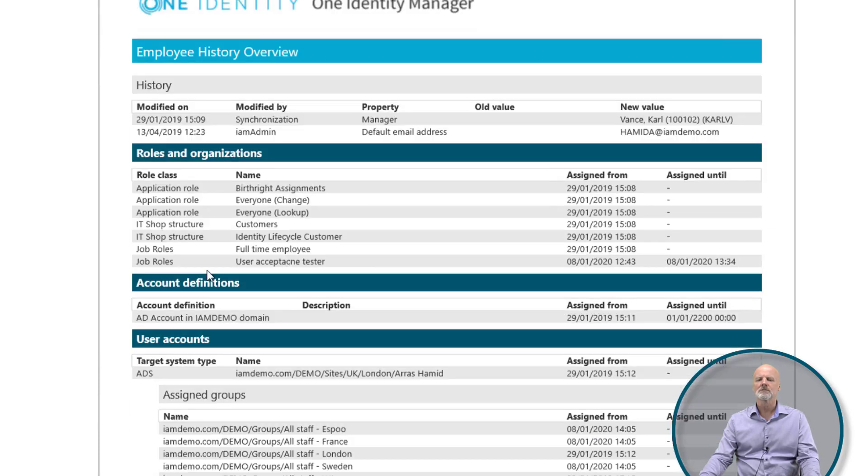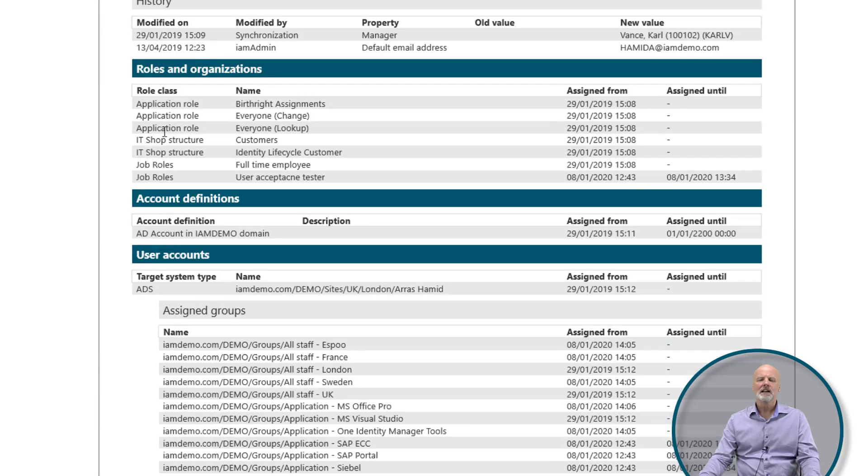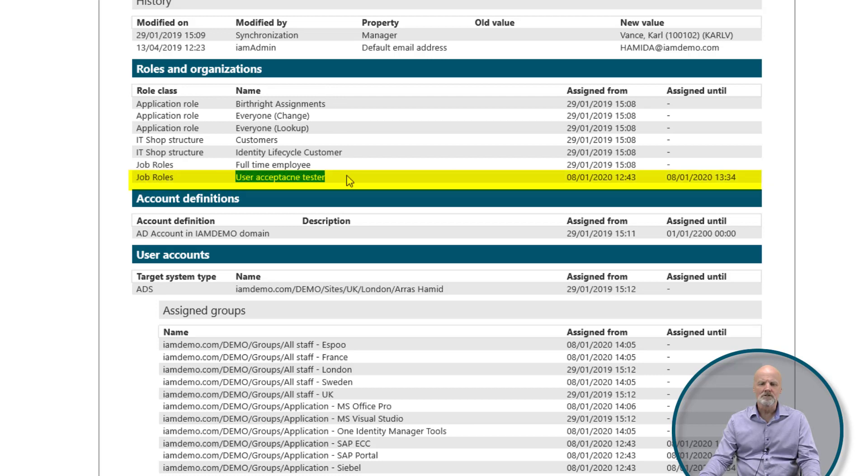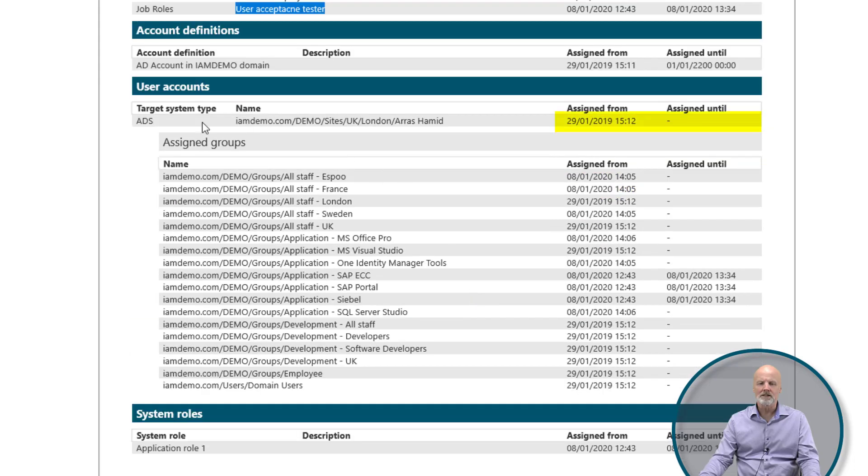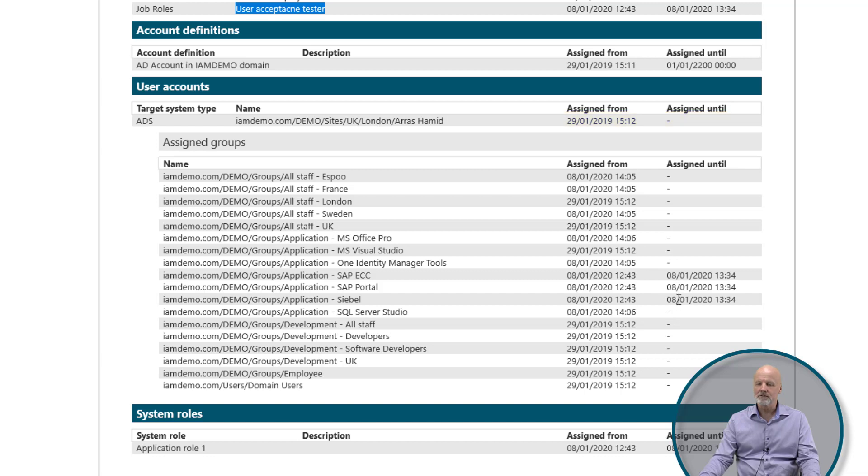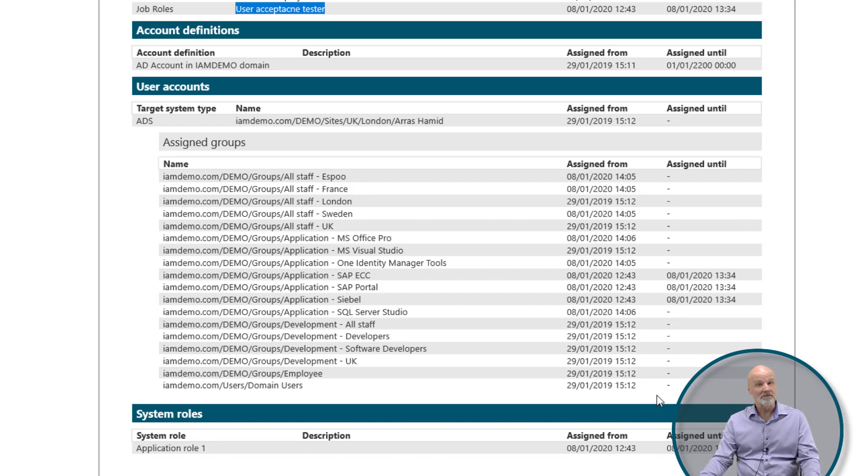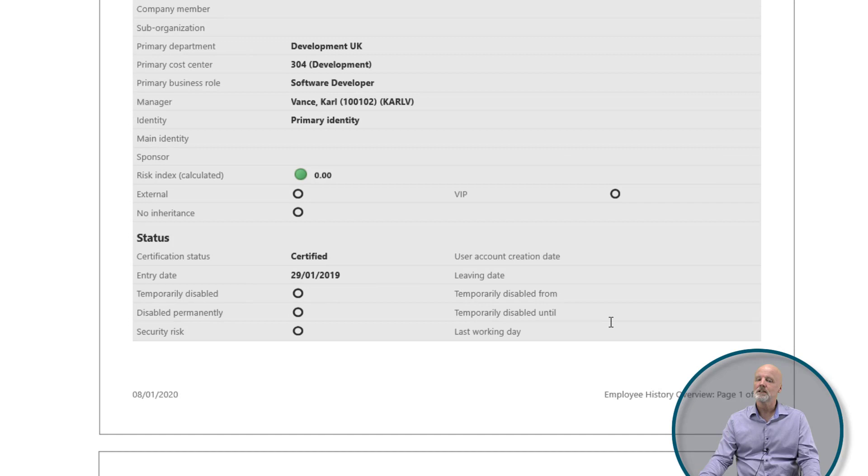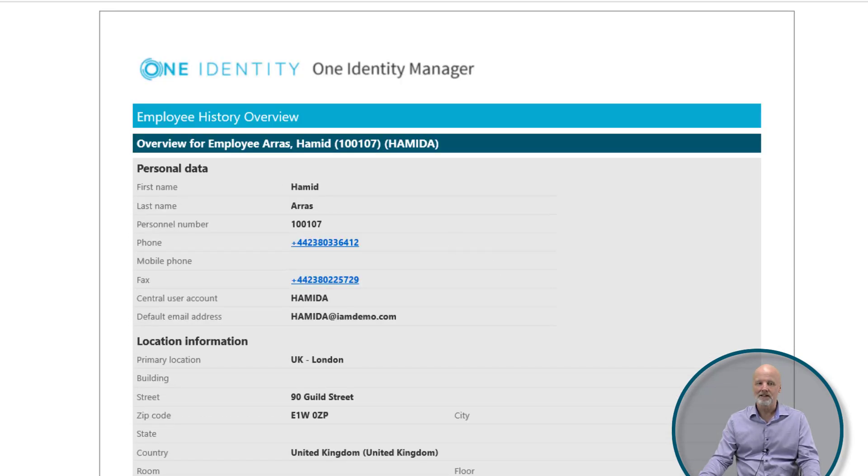On the following pages, you will see any kind of assignment that entitle this individual. As you can see as an example here on the roles and organization, the role user acceptance tester is actually not valid anymore. It was assigned until a certain date. And if you go further down, we can see his Active Directory account and the group memberships. Three of these groups were actually removed at a certain point in time. At the bottom of it, you can also see that he lost a system role. This comes from the fact that we took away a segregation rule violation, but the history report will show you that he actually had that access previously.